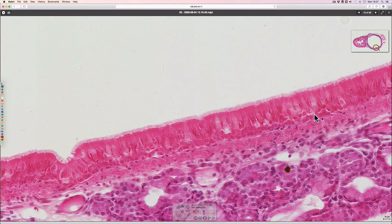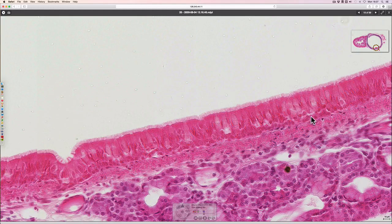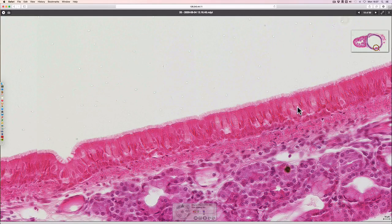Because of this, although it's a simple columnar epithelium, it looks quite disorganised, and people initially thought it might be stratified — i.e. layered. It's not. So it's called pseudostratified columnar ciliated epithelium.